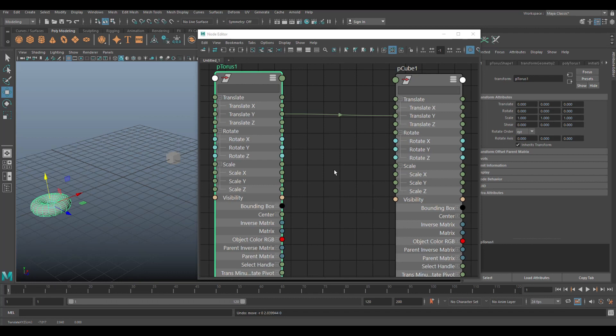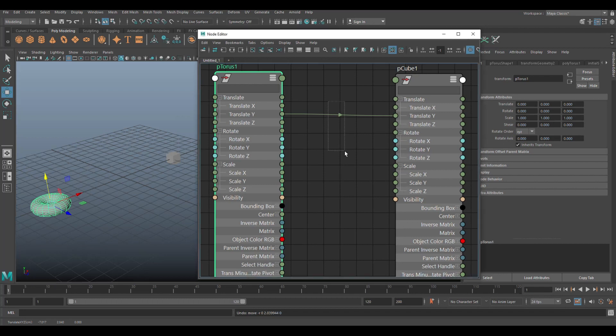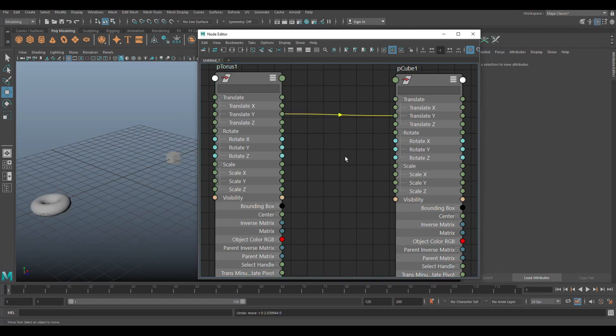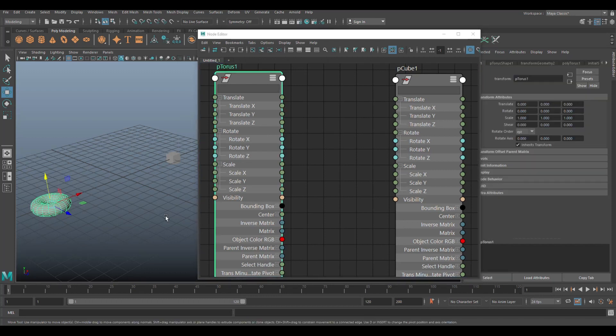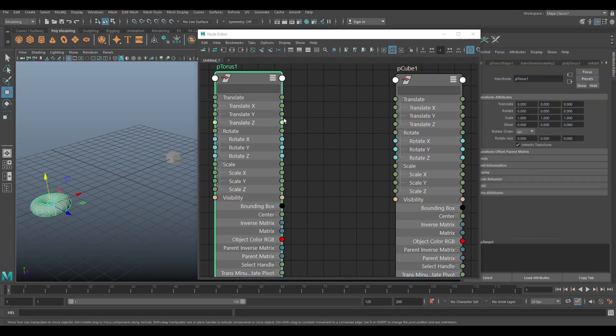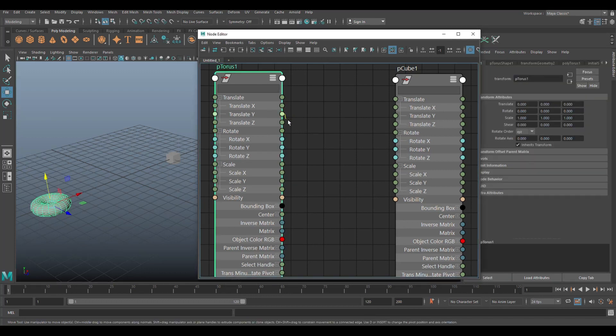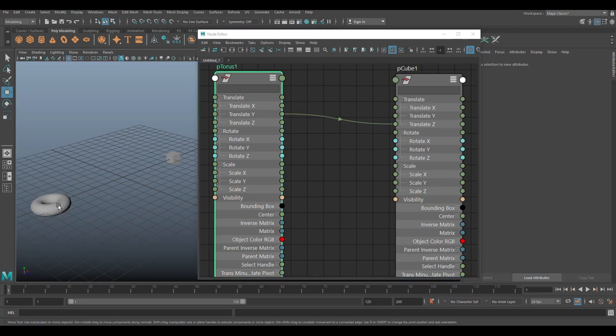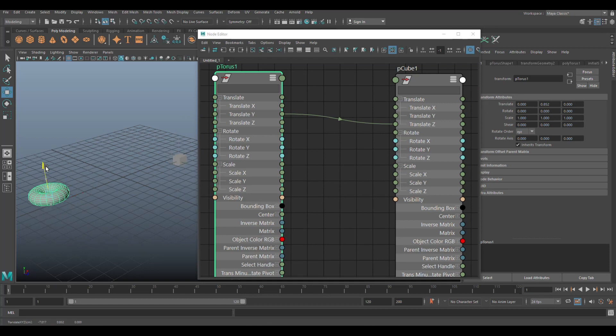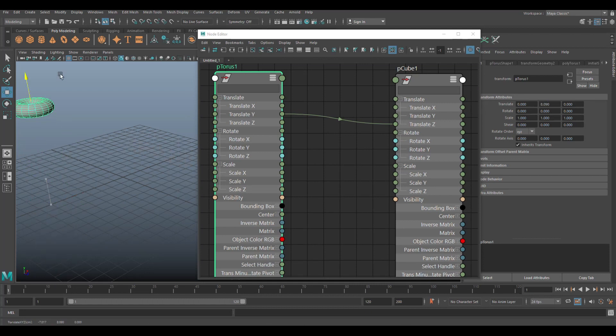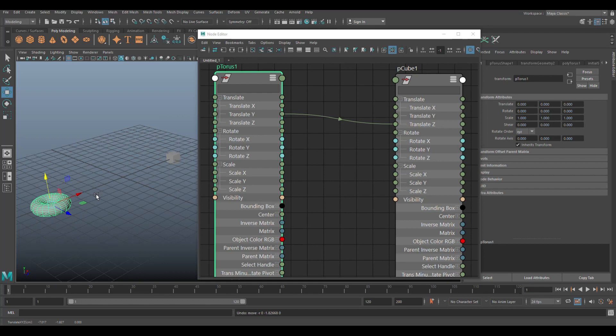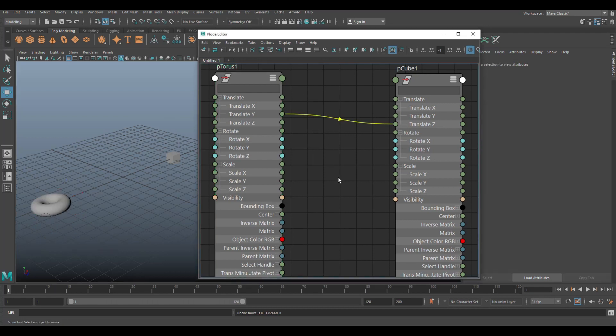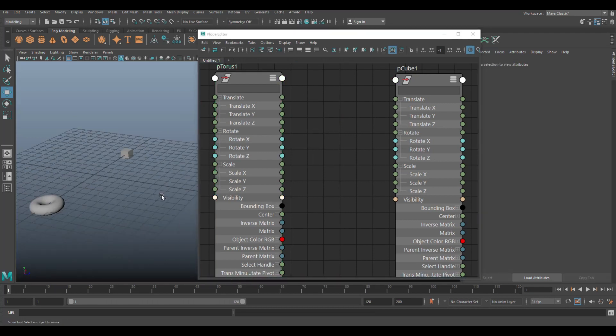Okay. So what if I want to have a completely different relationship? So I'm going to delete that. Select this guy again. If this guy moves in translate Y, I want this to translate in translate Z. Okay. Let's try that. Select it. And there you go. Working perfectly. Okay. Control Z to go back. Let's get rid of that.